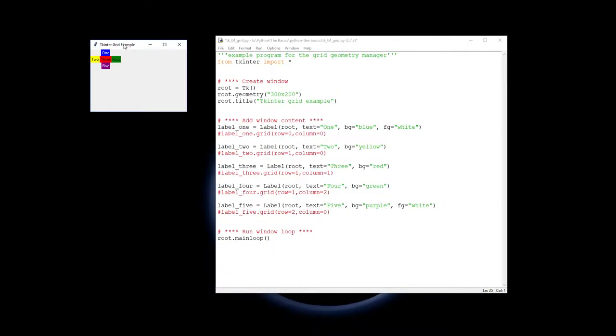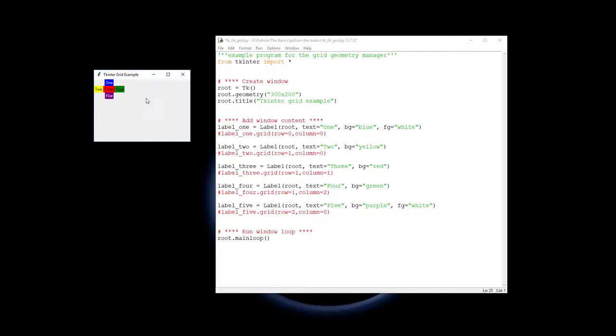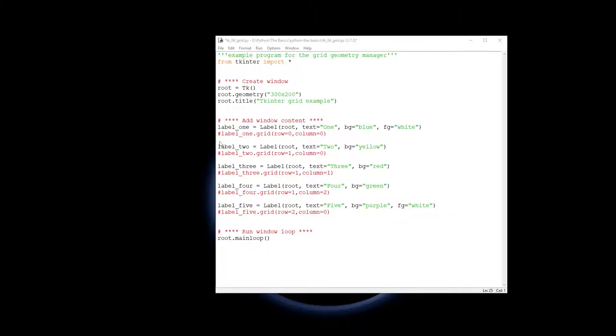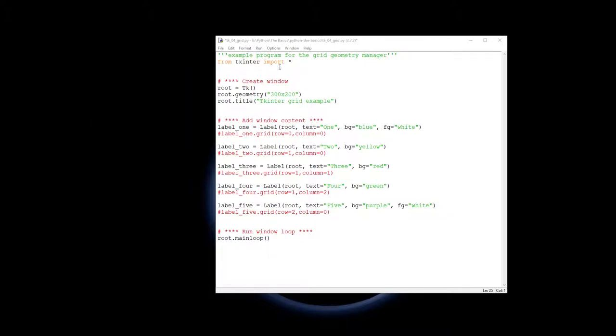So we're going to create a window that looks like this with label one at the top, the three labels in the middle, and label five down the bottom there. So I'm just going to close him off and come into our code.